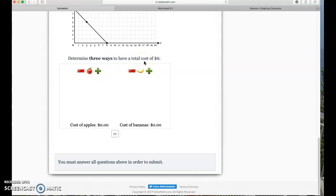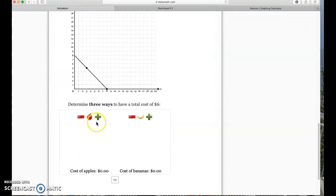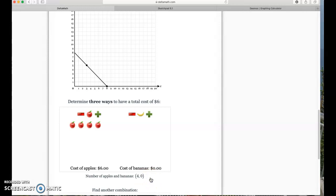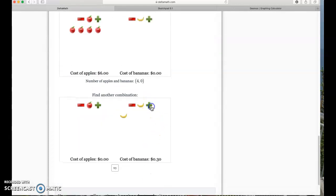Determine three ways to have a total cost of six dollars. This is where I have to go back and think about the problem some more. Before I was just adding up apples and bananas. I could have four apples and zero bananas — let's see, that gets me to six dollars, and Delta Math accepted it.